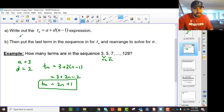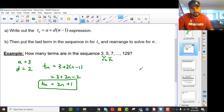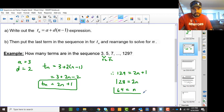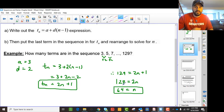So we say 129 equals 2n plus 1. That means 128 equals 2n, and that means n is 64. So there are 64 terms in the sequence.